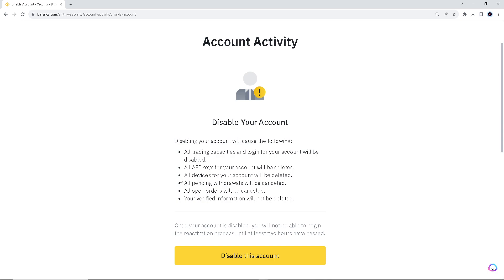Remember, before you permanently delete your account, consider withdrawing any remaining funds or assets from your Binance account and ensuring you've completed any necessary transactions associated with the account. Because once you've disabled your account, all trading capabilities and login for your account will be disabled, and all API keys for your account will be deleted.